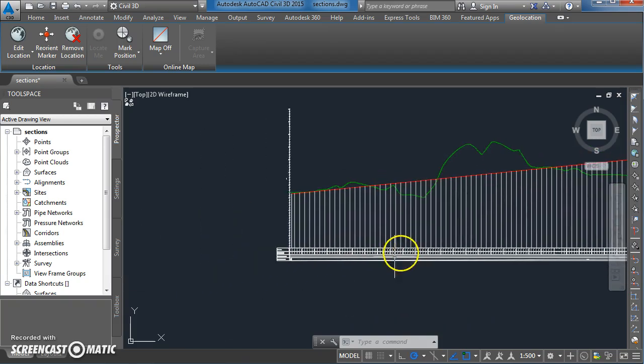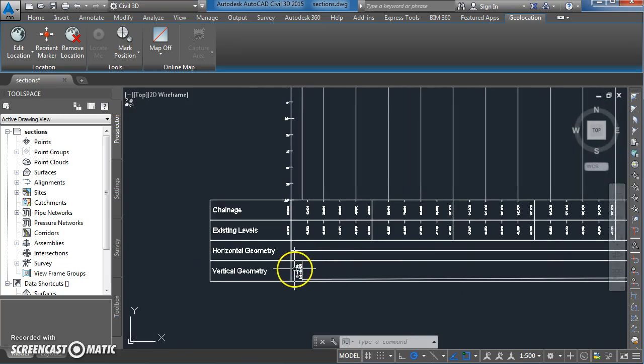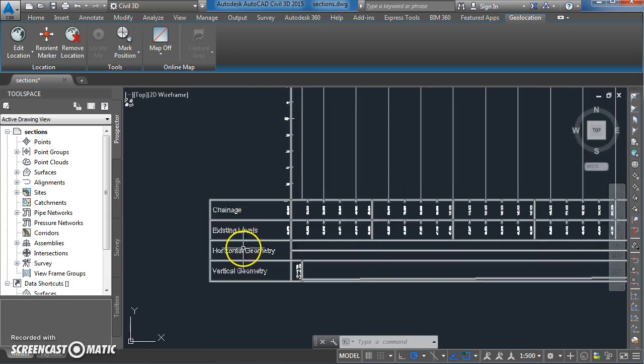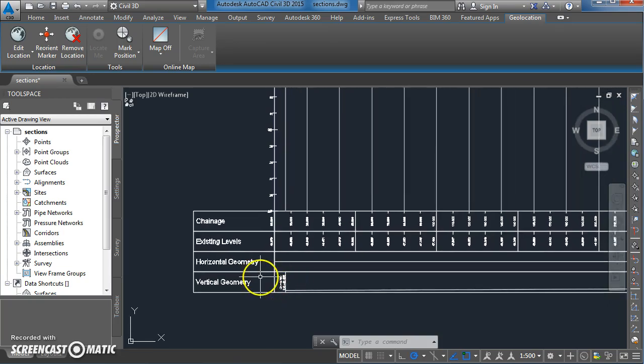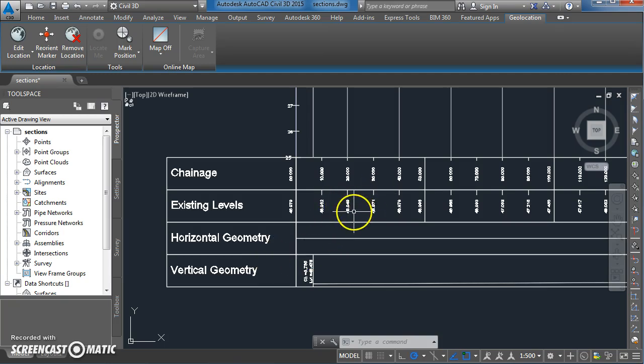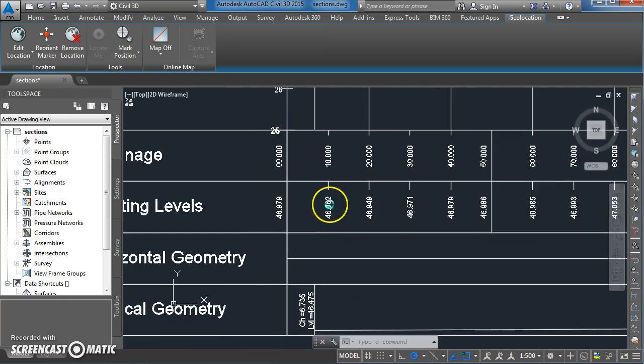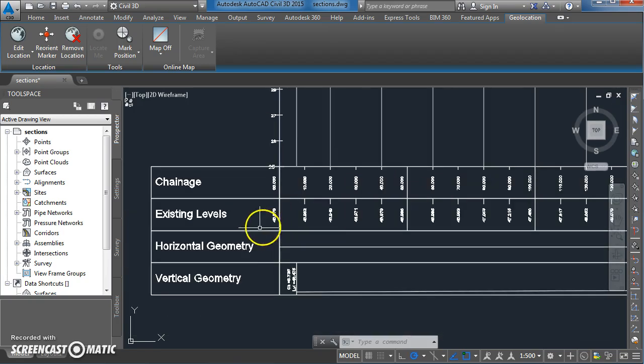At the moment the bands that I've got are chainage, existing level, horizontal geometry and vertical geometry. I'm just going to add in a couple of different ones here just so you can see how it's done and then you can play around with it yourself and see which ones you need for your particular application.